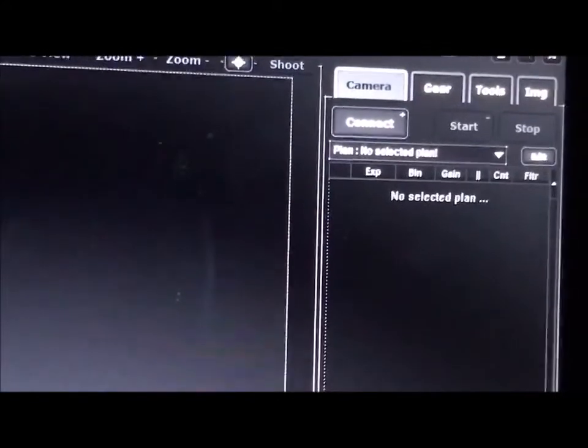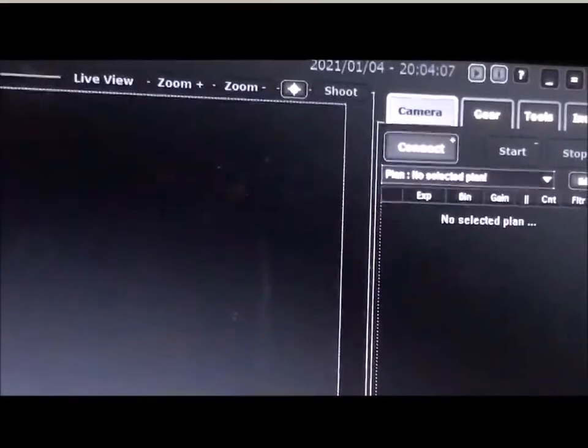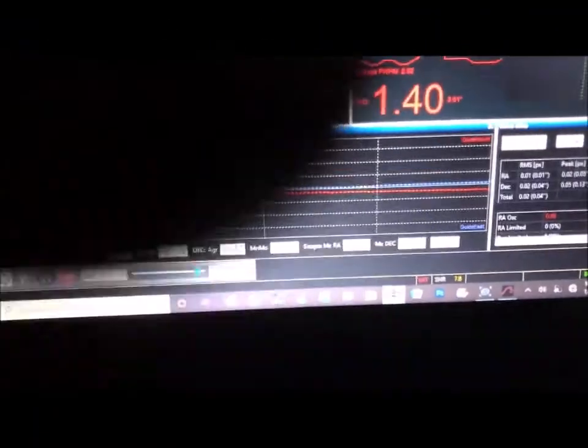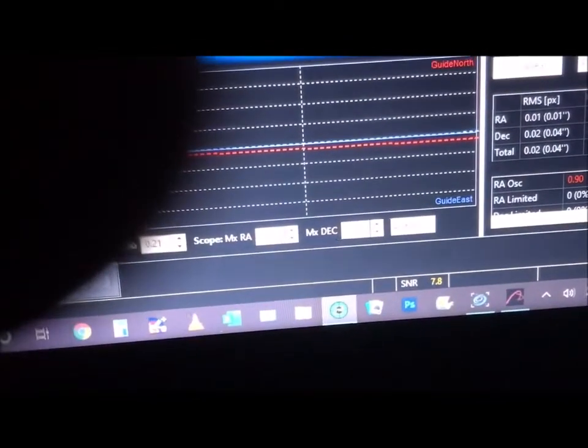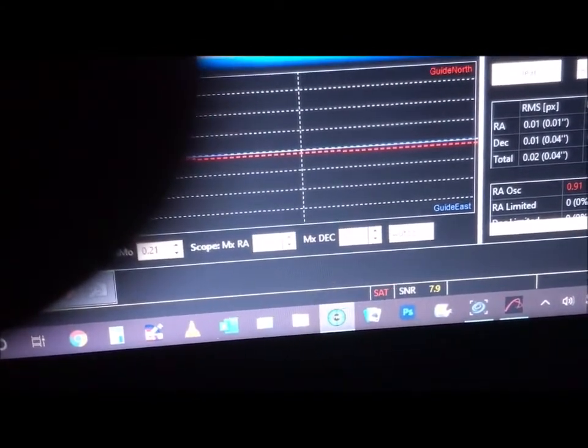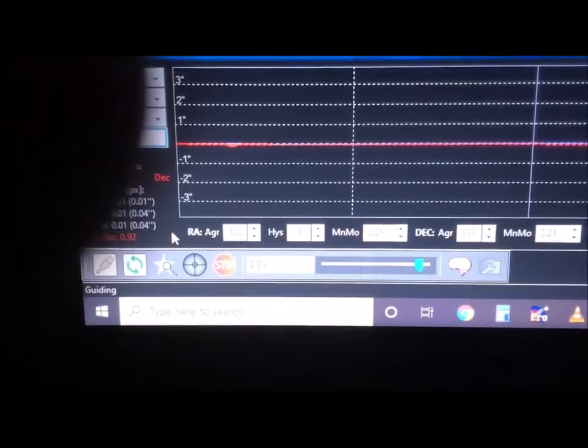Getting ready to connect the camera. The guide star is reading 7.8, 7.9 — good deal. This is PHD2 guiding.